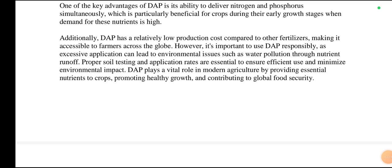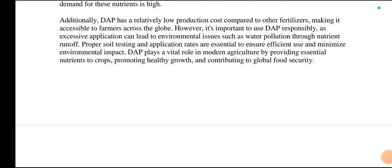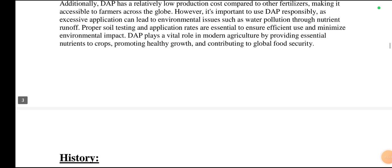Diammonium phosphate has relatively low production costs compared to other fertilizers, making it accessible to farmers across the globe. However, it is important to use it responsibly, as excessive application can lead to environmental issues such as water pollution through nutrient runoff. Proper soil testing and application rates are essential to ensure efficient use and minimize environmental impact. Diammonium phosphate plays a vital role in modern agriculture by providing essential nutrients to crops, promoting healthy growth and contributing to global food security.